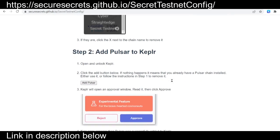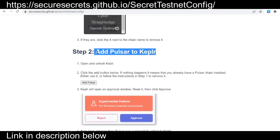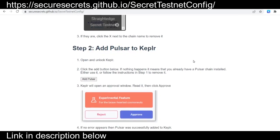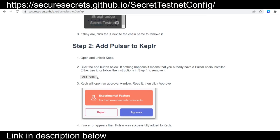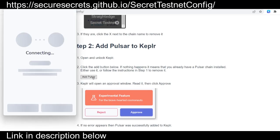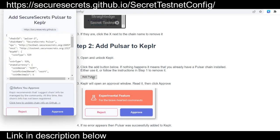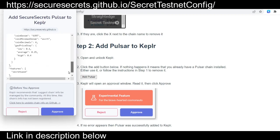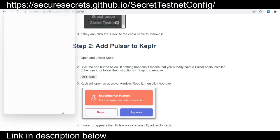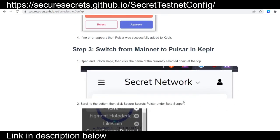the next step is to add the Pulsar testnet to Kepler. You can do this by clicking on the add Pulsar button on this webpage here. This webpage that helps you configure testnet is linked in the description below. Go ahead and approve that connection.